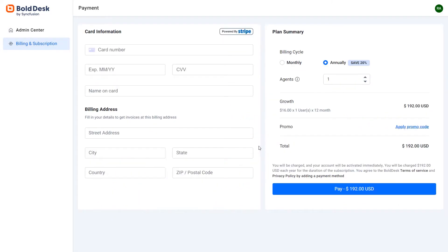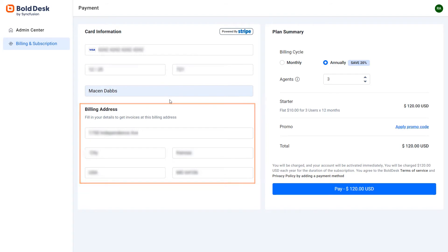At that point, you will be navigated to the purchase page. Here, you can enter your card and billing details.